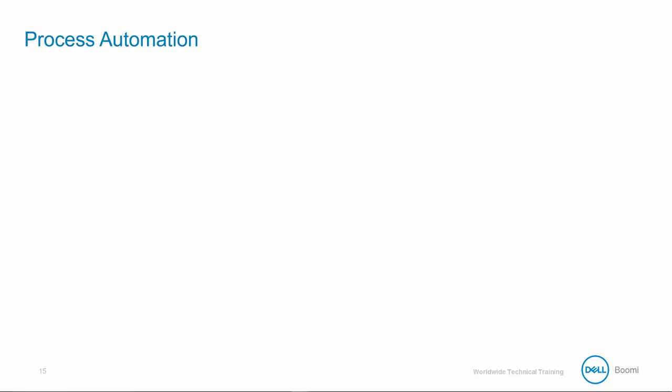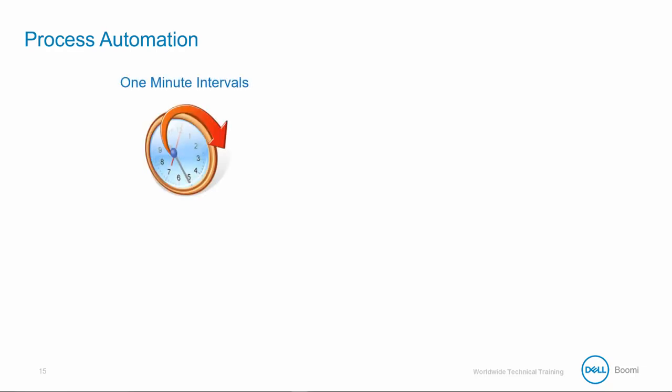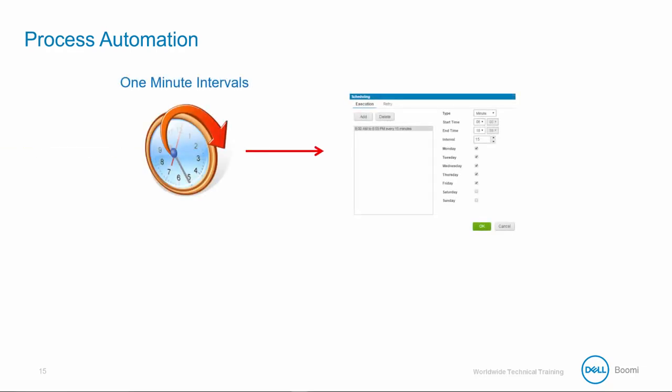One of our goals is to deploy the prospect tracking process on a schedule. Schedules allow for automation of integration down to the minimum of one-minute intervals. We're going to place our process on a five-minute schedule. This feature is accessible via the Manage Atom Management tab, and is implemented after the process is deployed.